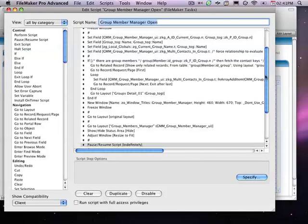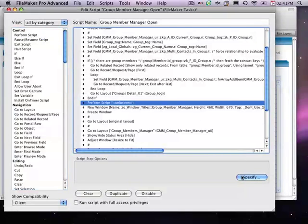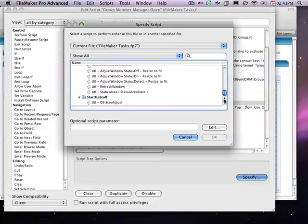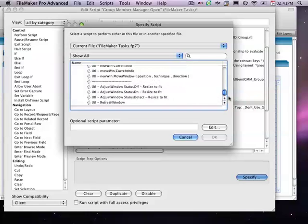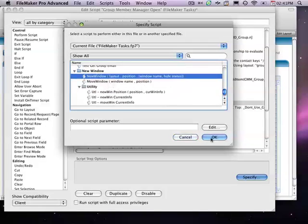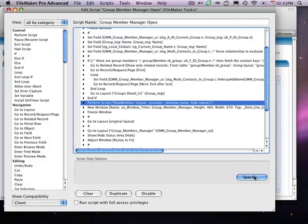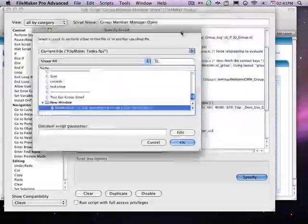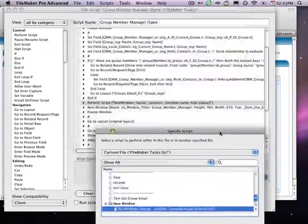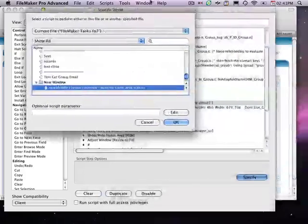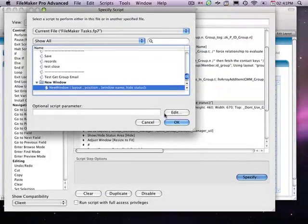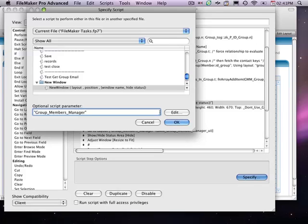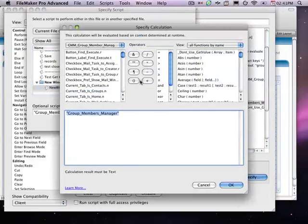I'm going to go in the script here now and find the new window stuff. There it is right there. I'm going to call my new script, the new window script, which is right here. Now, I need to give the new window script the layout and the position that I want to use. The layout I can see right here is a group members manager. So, I'll come in here and I'll type that. I'll try to make this small enough so I can see that. Type it. Go to layout. There it is. Group members manager.